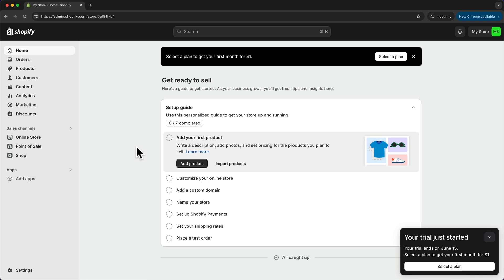Now the first thing we want to do here is make sure to get our extended Shopify trial, so we get that extra month for just one dollar. And to get this, we have to choose a Shopify plan within the first three days of signing up.